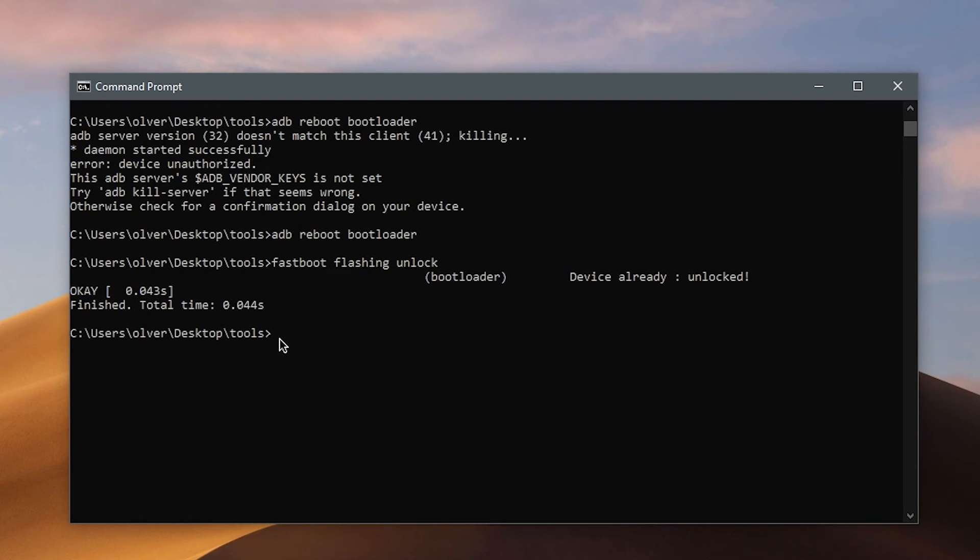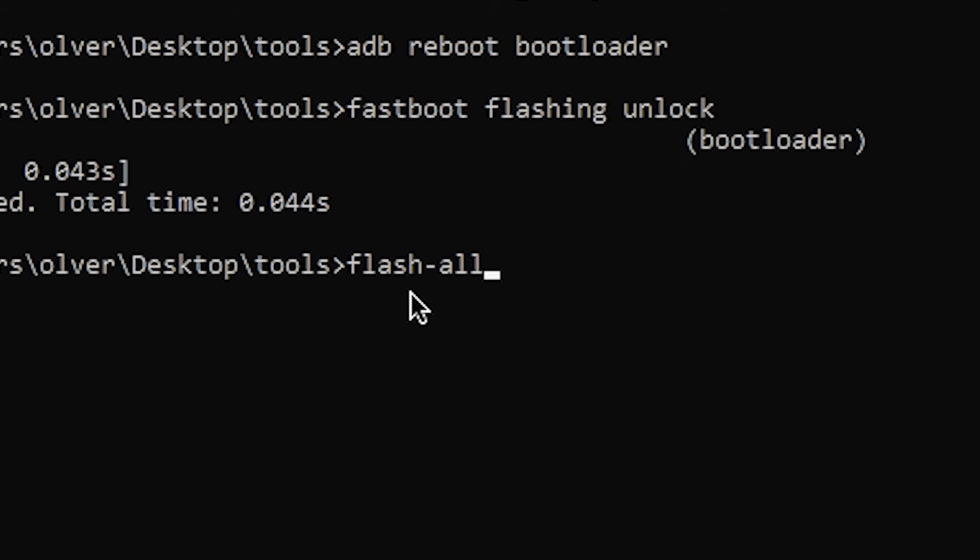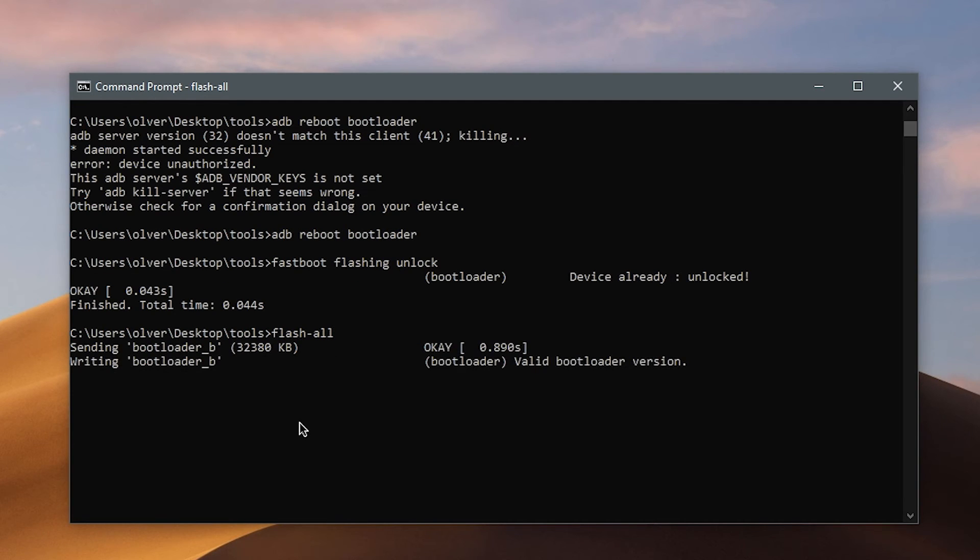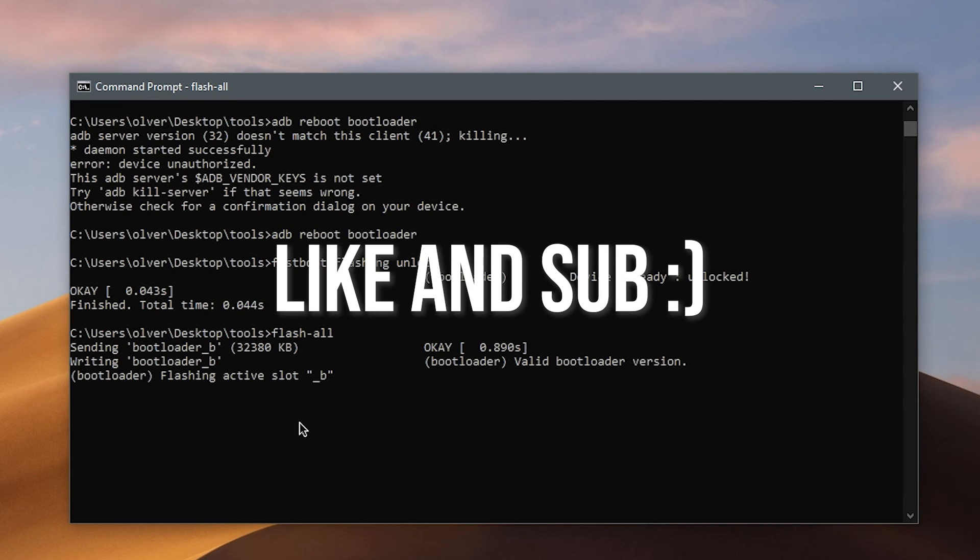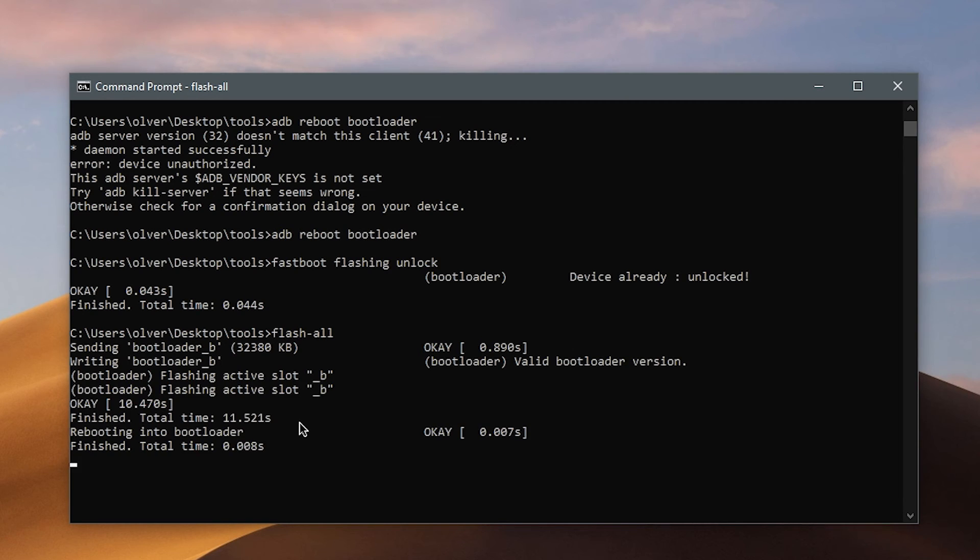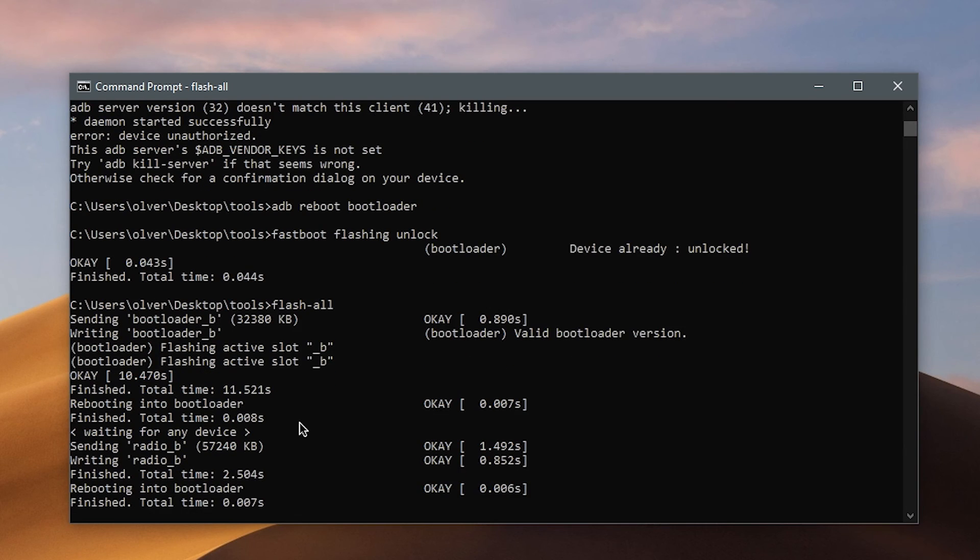And then type in flash all. Like this flash dash all. Then click enter. And now you just wait for it to do the magic. Yeah, yeah. Your phone should turn off right now. Now it's waiting for it to turn back on. Now it's sending more files.